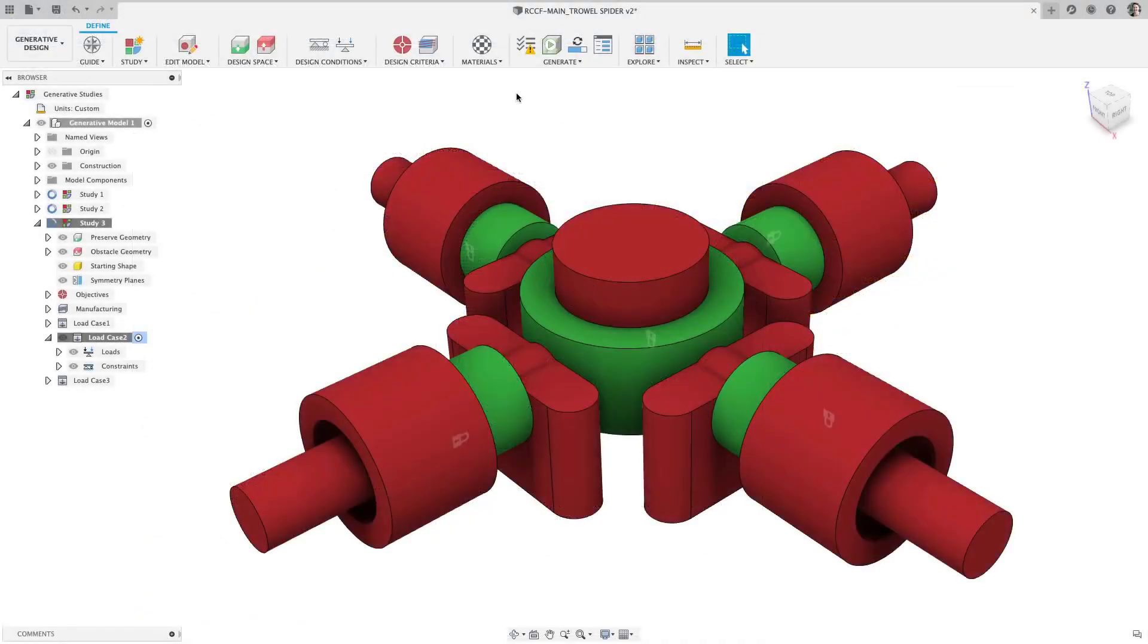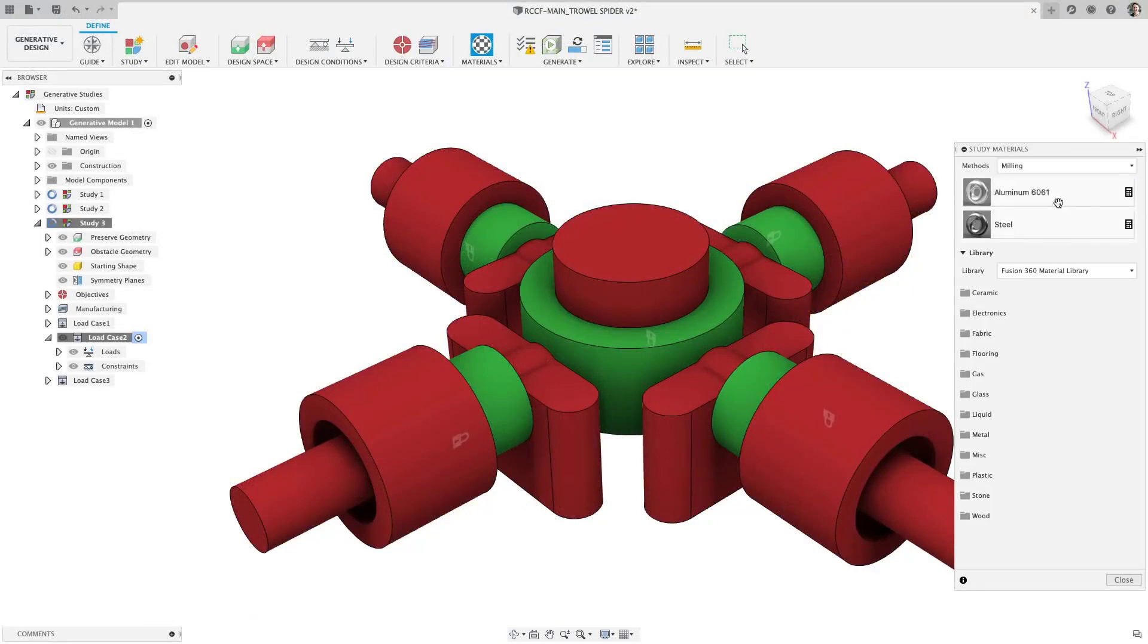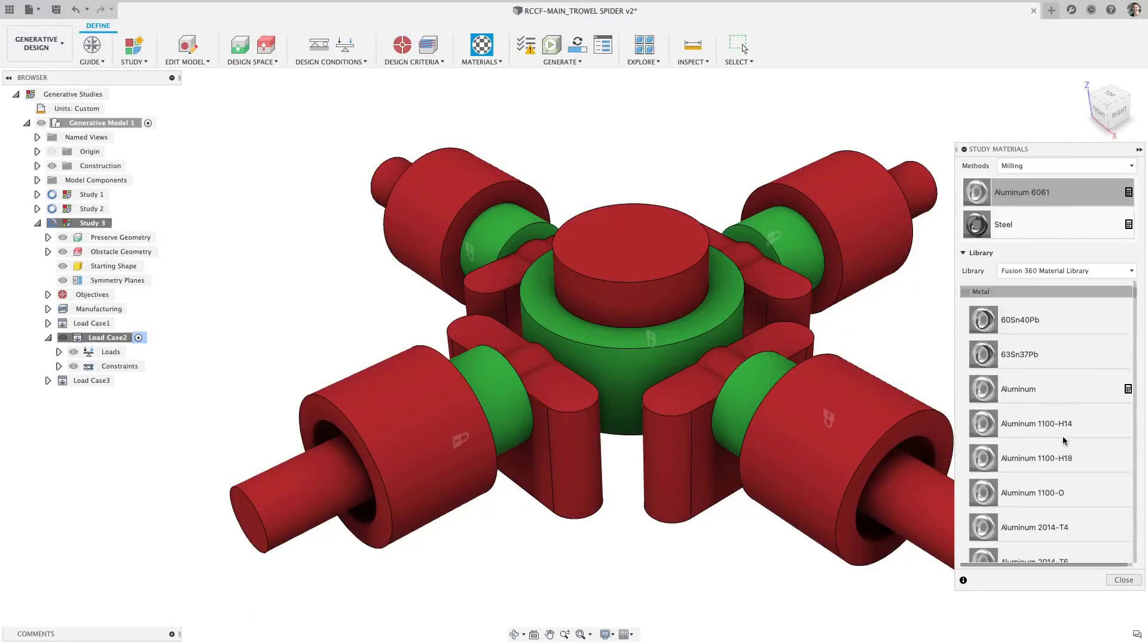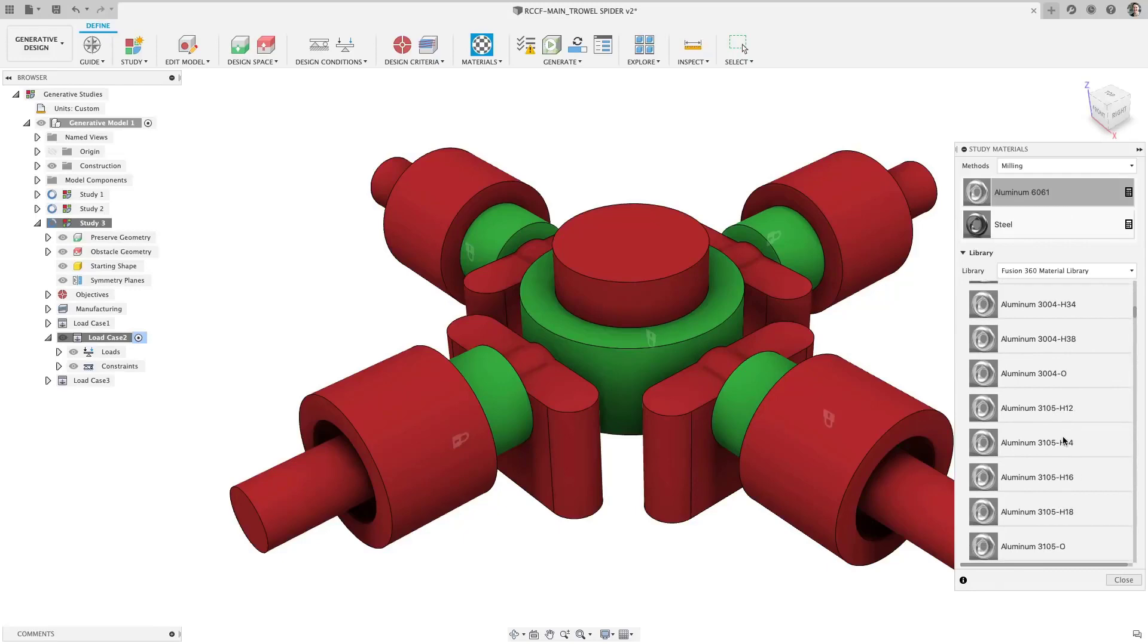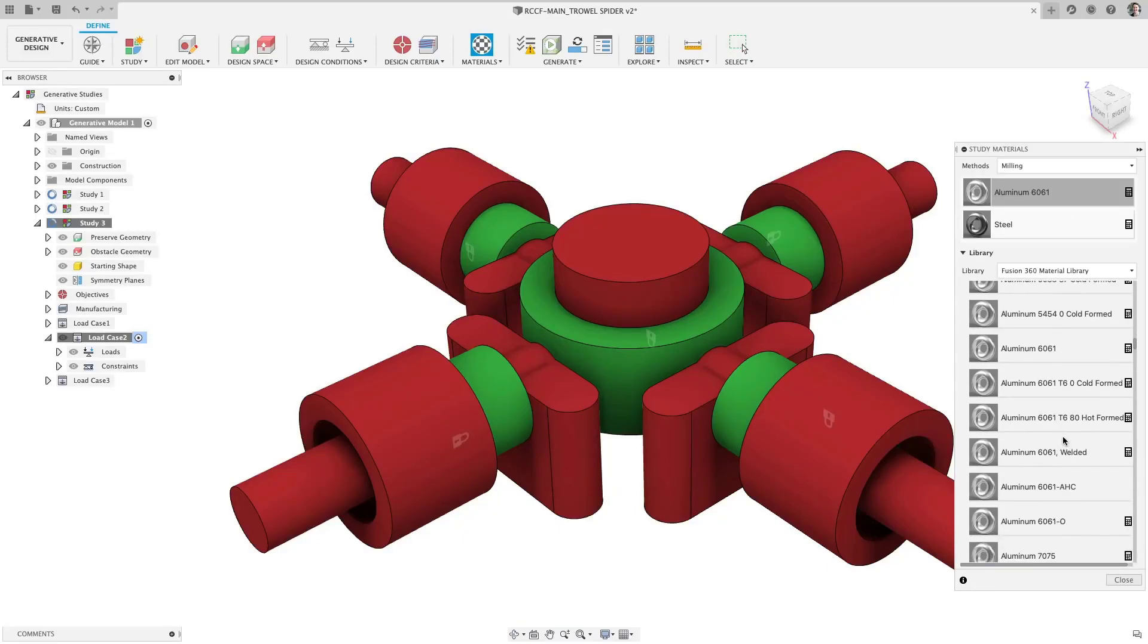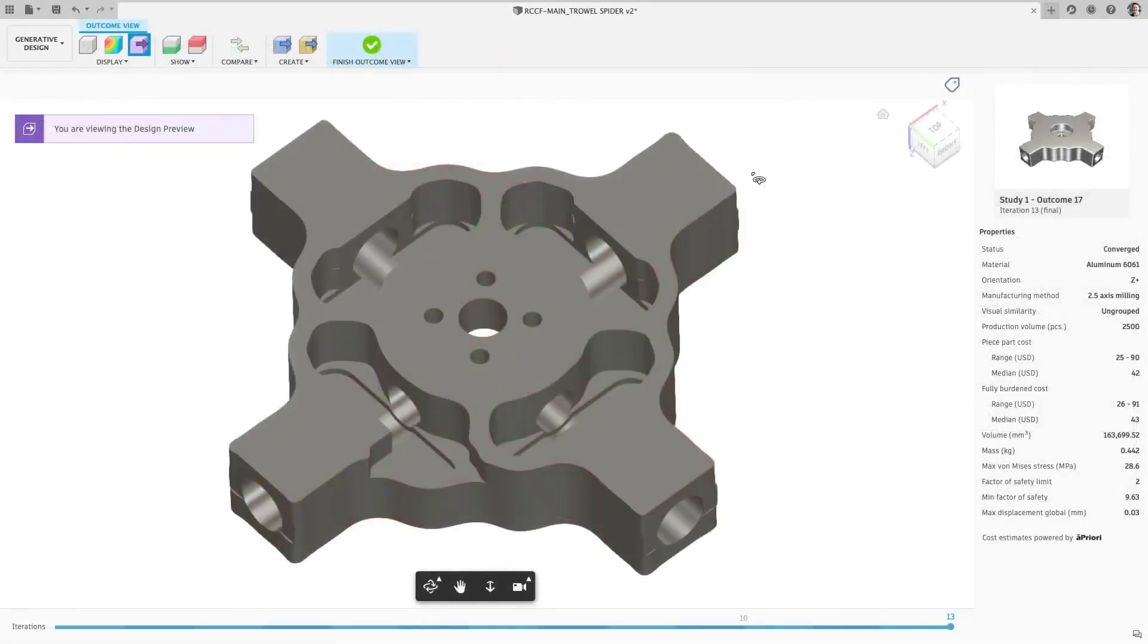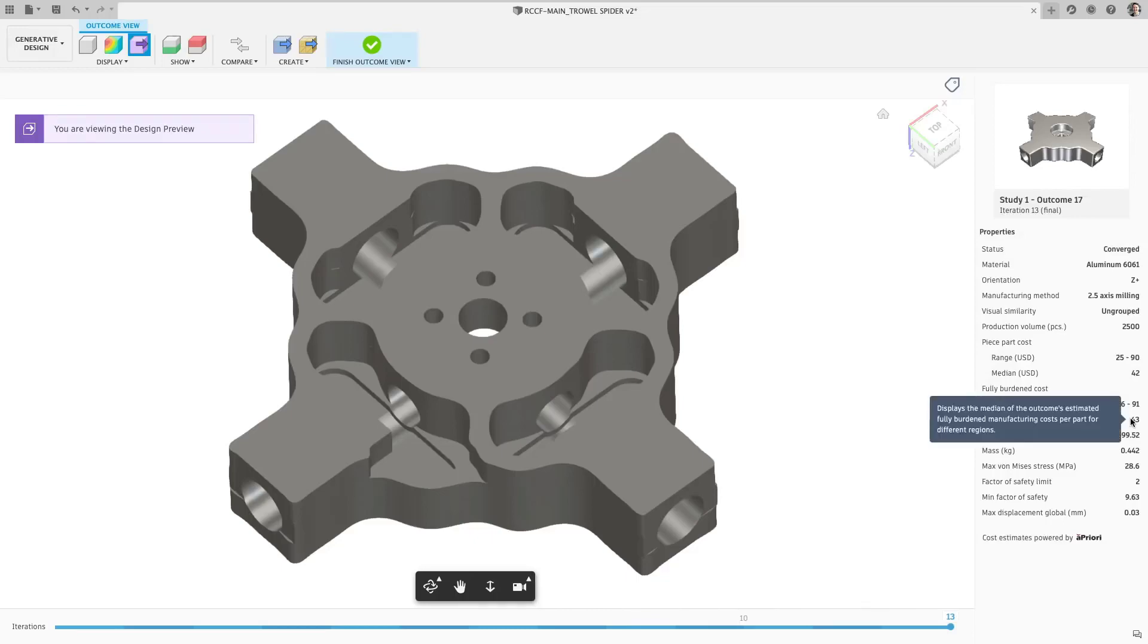Recently, we have added the ability to find materials for a study based on manufacturing method. Now, in this update, we have marked all the materials that will give you costing information powered by a priori's costing engine for your generative outcomes. Even more, when examining the outcomes, Fusion 360 estimates the piece part cost as well as the fully burdened cost, which includes the setup costs amortized over the volume specified in the setup.